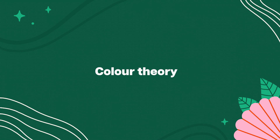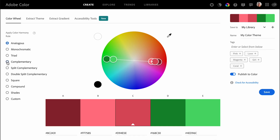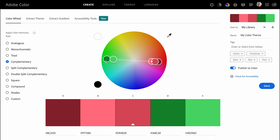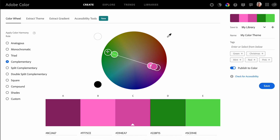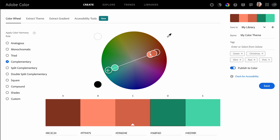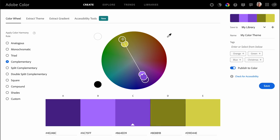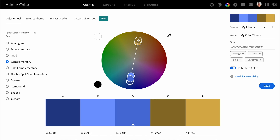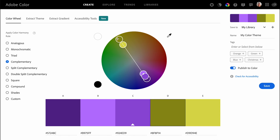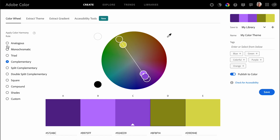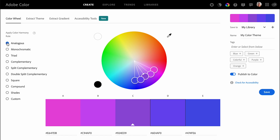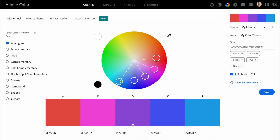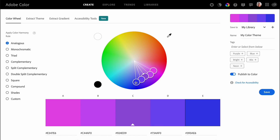First up, let's talk about color theory. You might have heard about terms like complementary colors or analogous colors. This is all based on the color wheel, where the idea is that colors on the opposite side of the wheel have a stronger contrast and therefore complement each other very well — that is why we call them complementary. If we instead want a more harmonious design with colors that look similar, we can go for analogous colors.